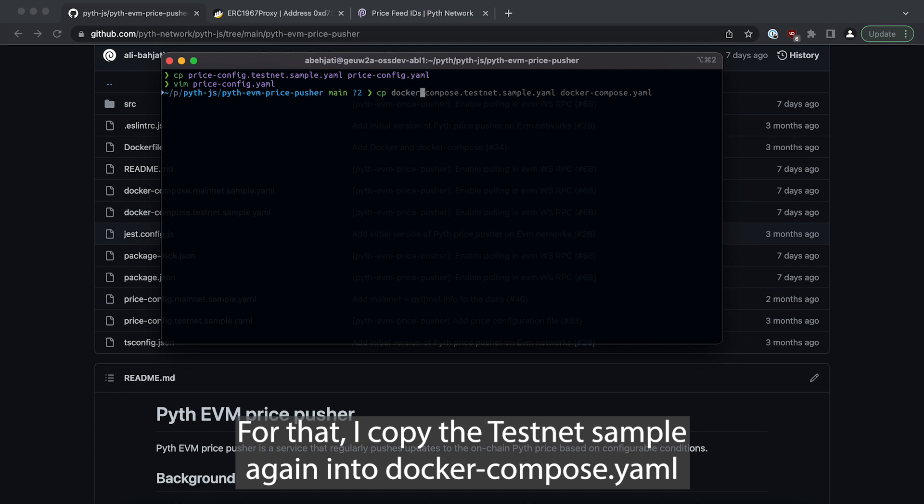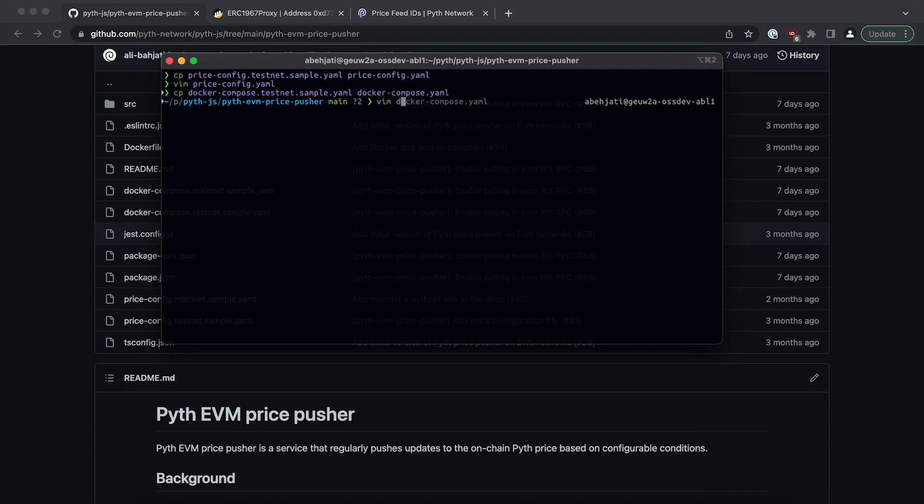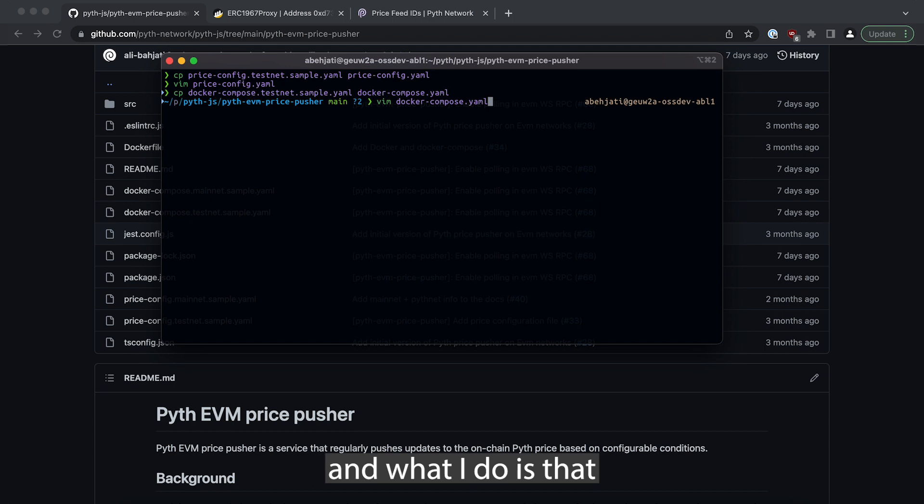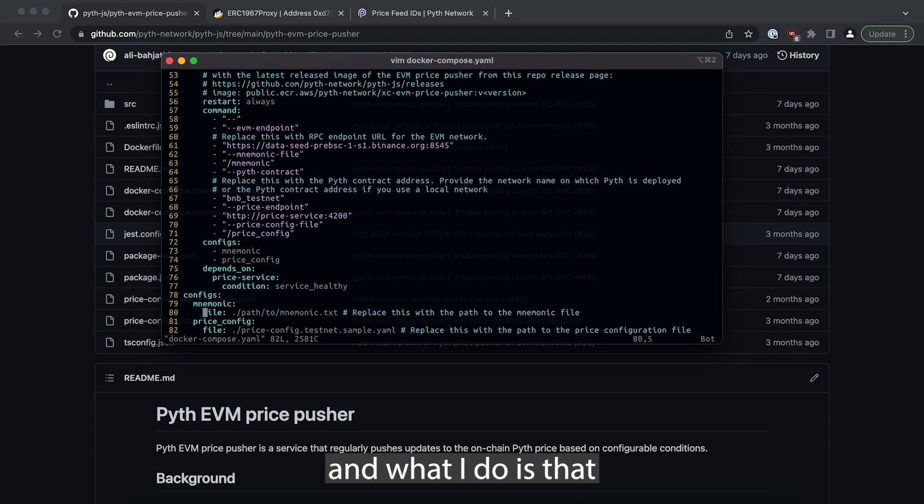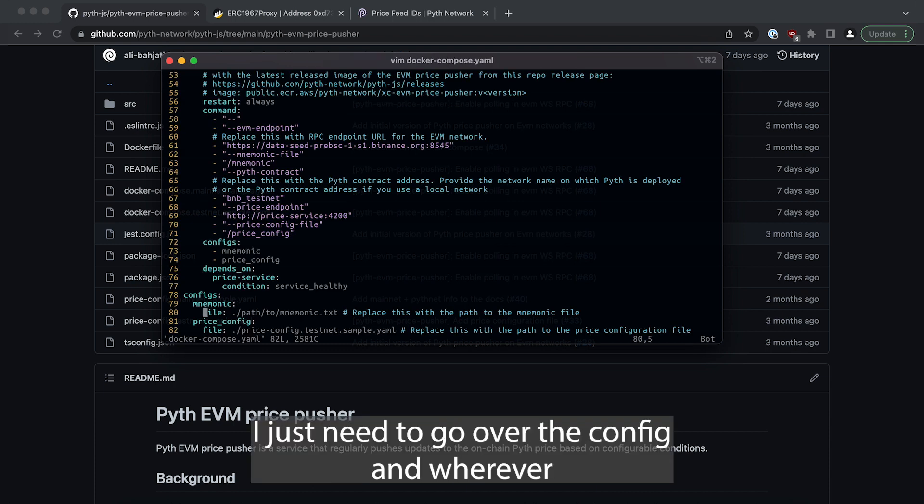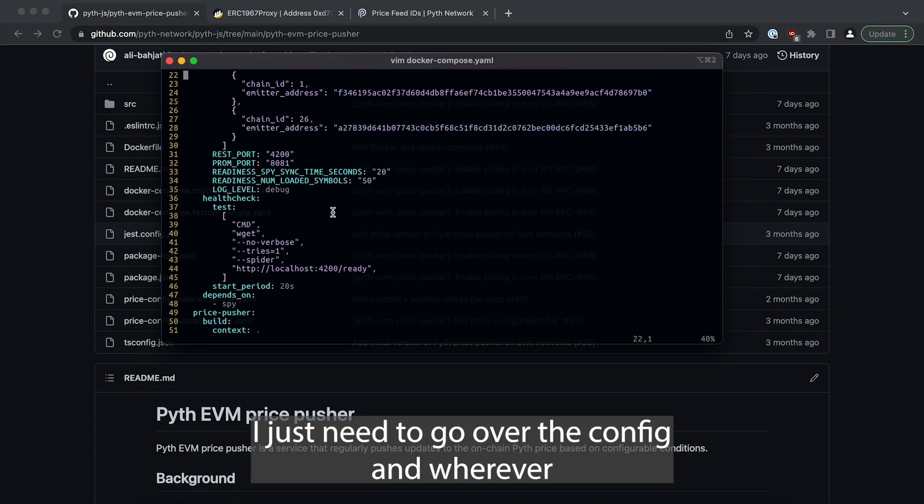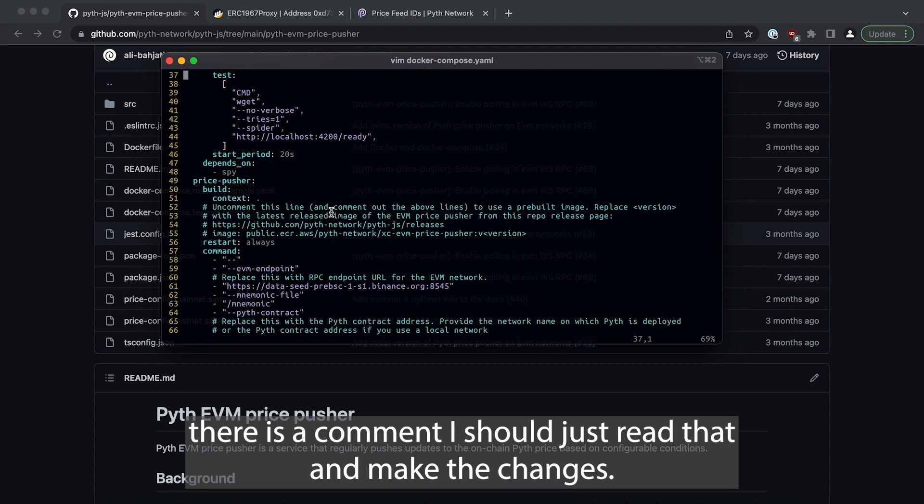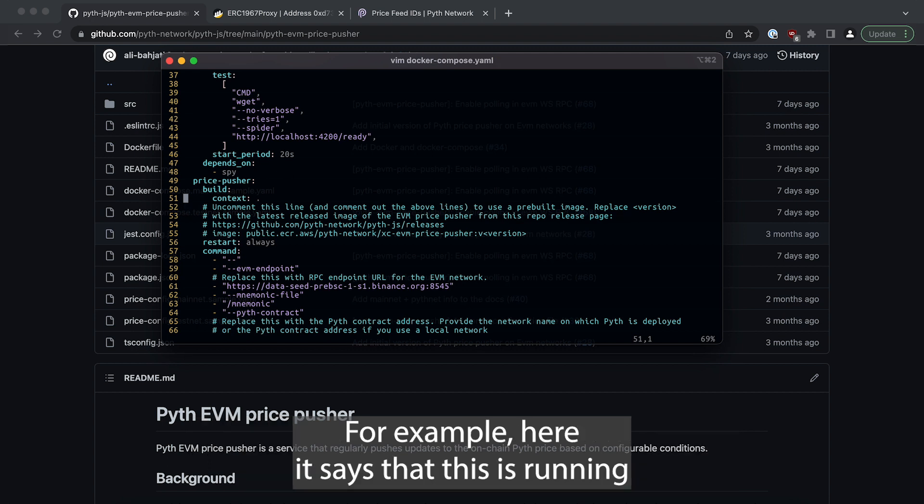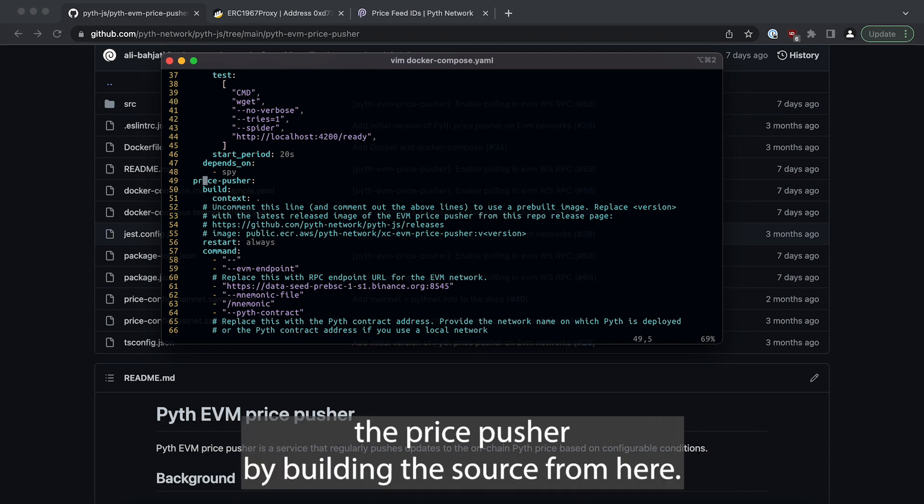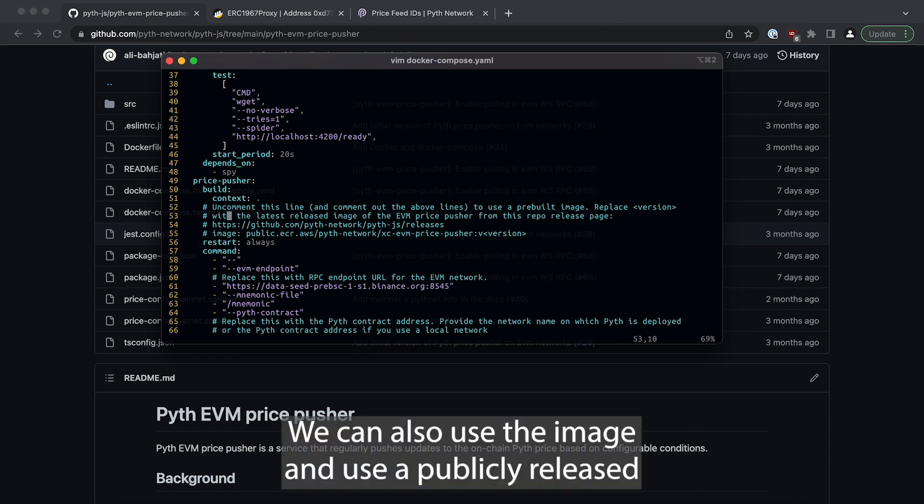I copy the testnet sample again into docker compose.yaml and what I do is that I just need to go over the config and wherever there is a comment I should just read that and make the changes. For example here it says that this is running the price pusher by building the source from here.